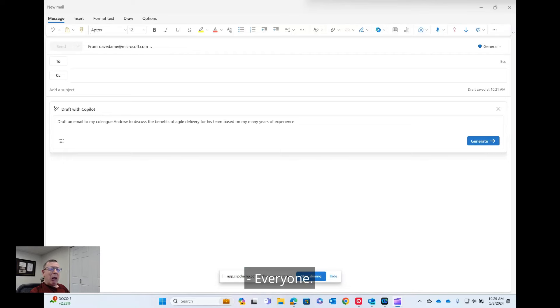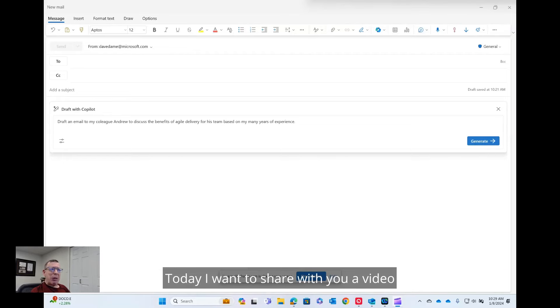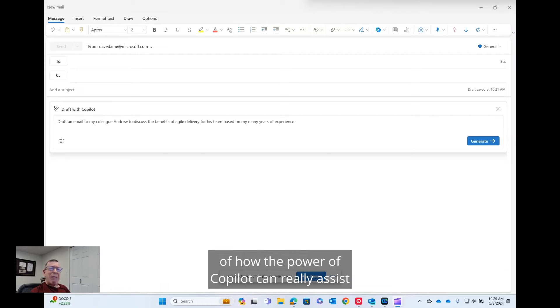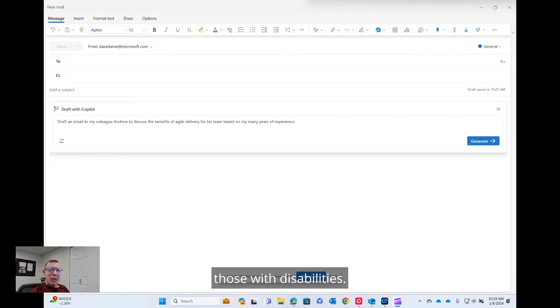Hello everyone. Today I want to share with you a video of how the power of Copilot can really assist those with disabilities.